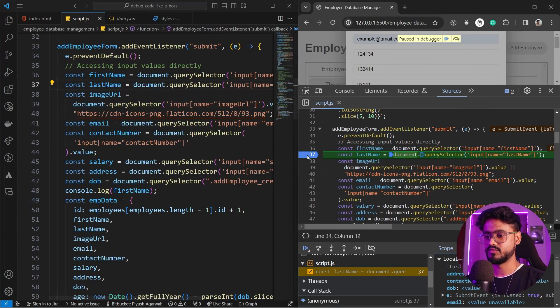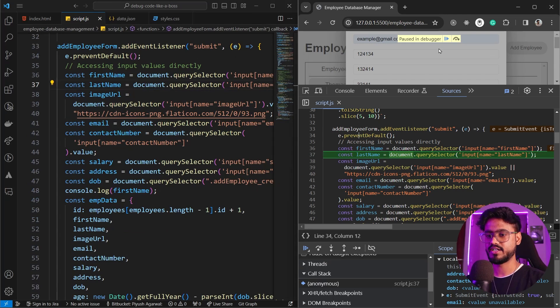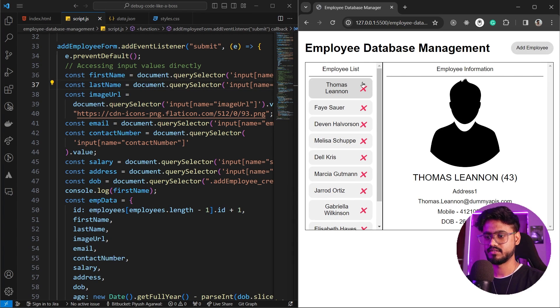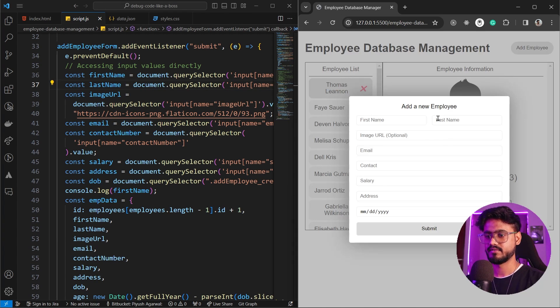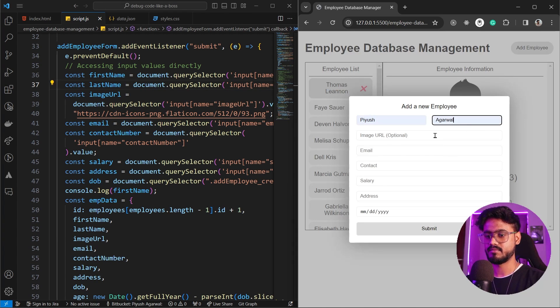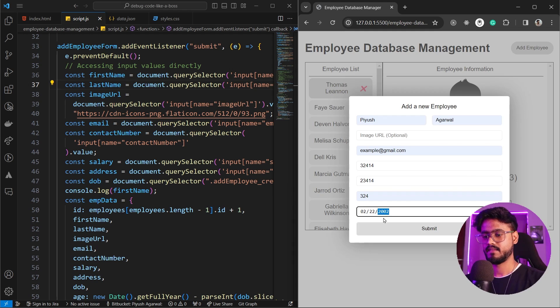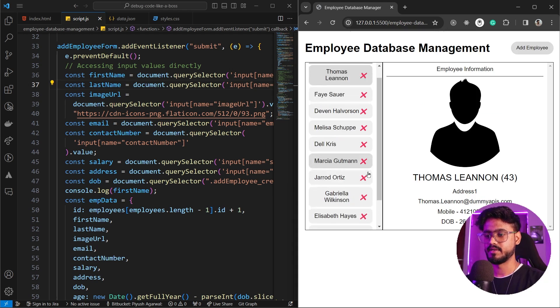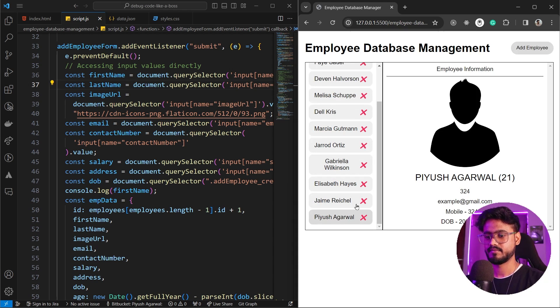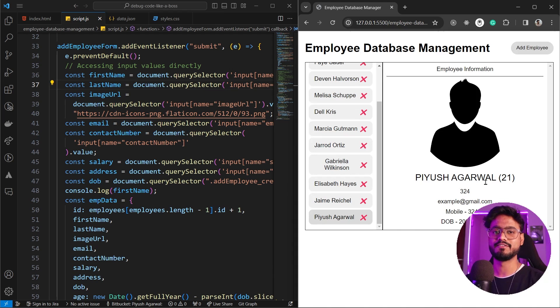Let's try to remove our debugger and try to run this. Let's try to run this again. Let's fill the form and submit it. Awesome. Everything is working absolutely fine.